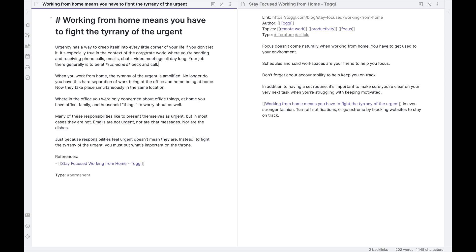Basically writing this permanent note, all I've done here is I've created the link. I command-clicked the link to create the note, which automatically puts the title up here. I have added a heading up top with the same title — it's just easier for me to see it there, especially if it gets a little bit longer of a name. And then I just started writing the thoughts that I have about this specific topic: about why you need to fight the tyranny of the urgent when you're working from home. Basically because not only do you have all the urgent things of work life, you also have all the urgent things of home life too. So you have to be all the more intentional to set importance on the throne — the things that are truly important over the things that often present themselves as urgent.